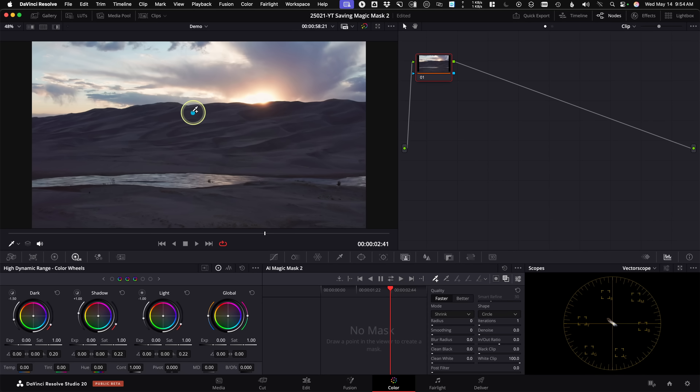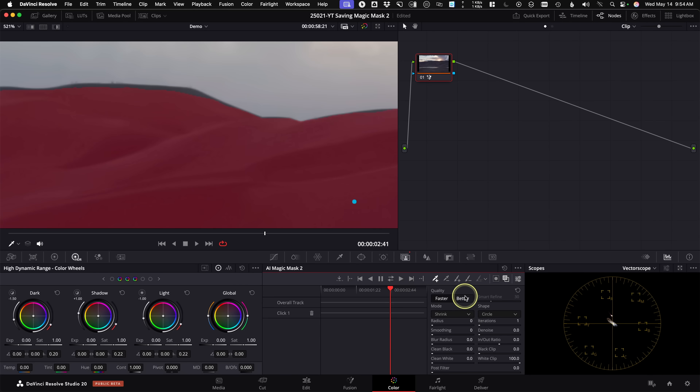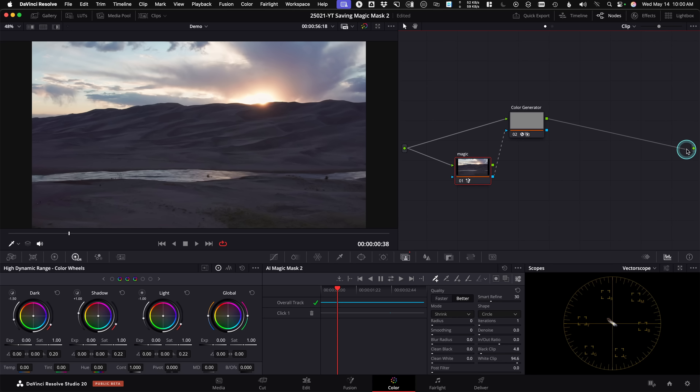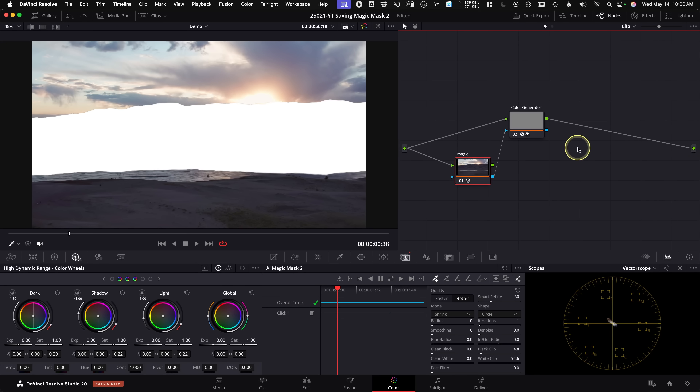DaVinci Resolve 20 has a brand new Magic Mask 2 and it's way better than the original rotoscoping tool, but like the original it's stored in cache files and not currently available in Fusion. Today let's look at a tip to save Magic Mask 2 on the color page by using a color generator, rendering it out as a luma matte, and then how you can reapply it in either the Fusion, edit, or color pages.